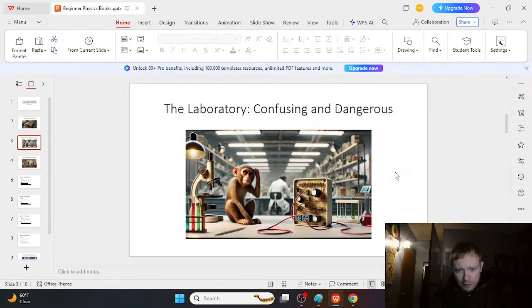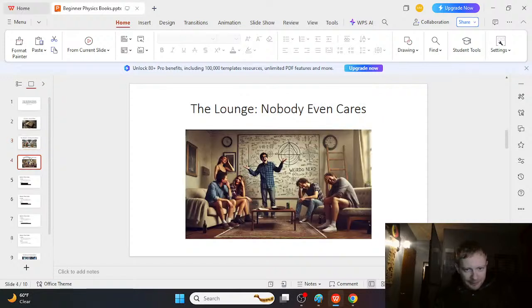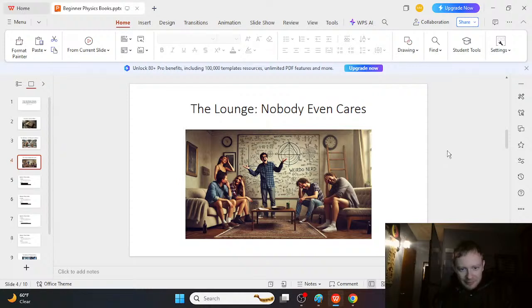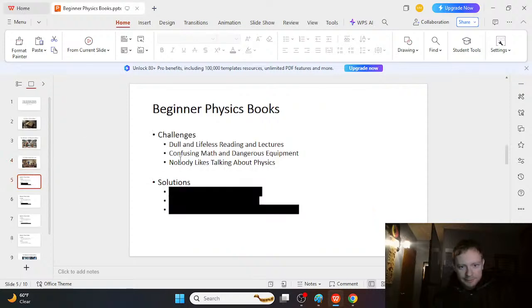And the laboratory is really confusing. These gadgets, we have no idea what they do, how to put them together, and it's somewhat dangerous and we feel like we don't know what we're doing. And in the lounge, nobody even cares. Nobody really knows. We don't really talk about physics too much and it's not really a popular topic.